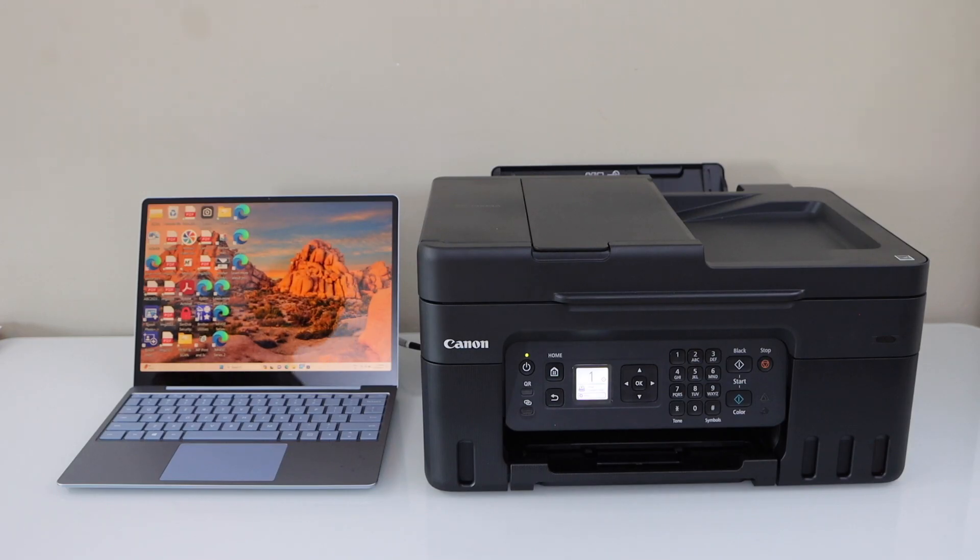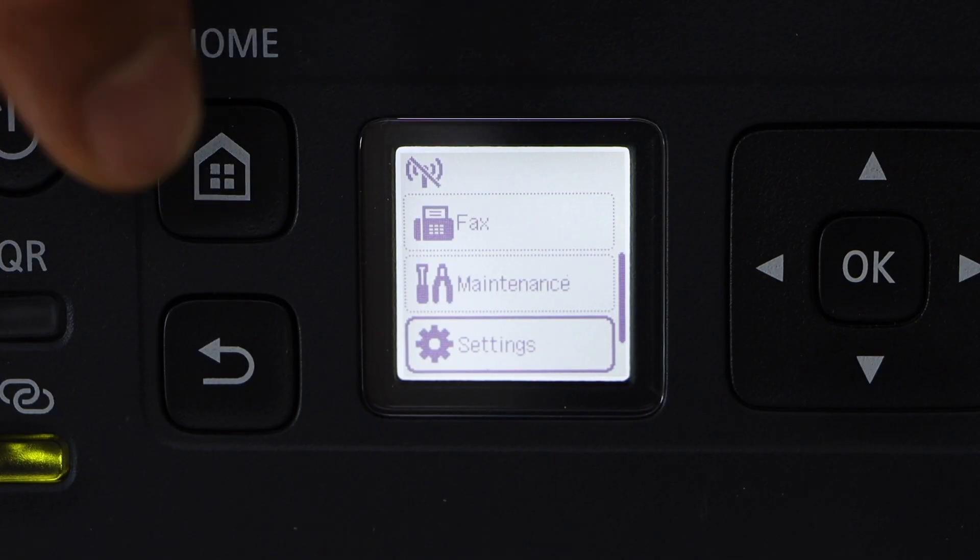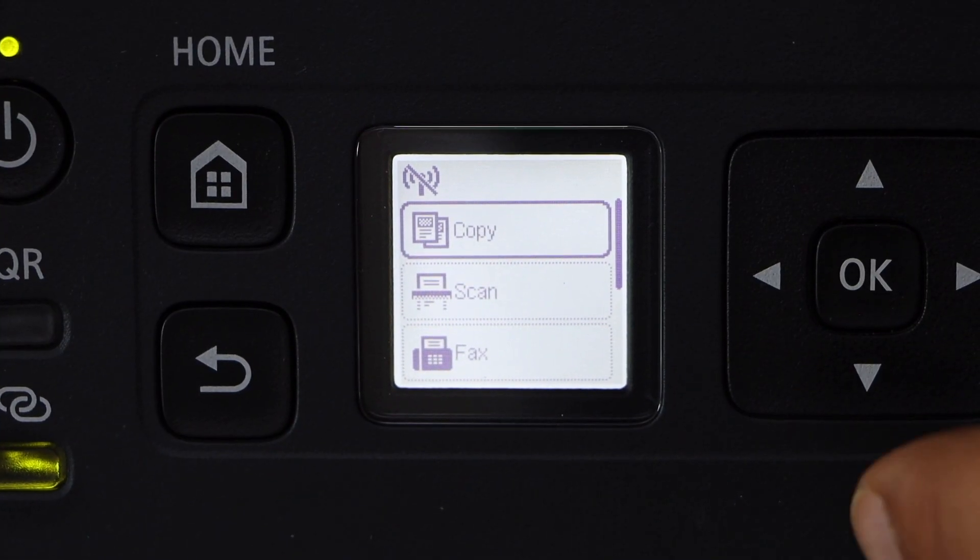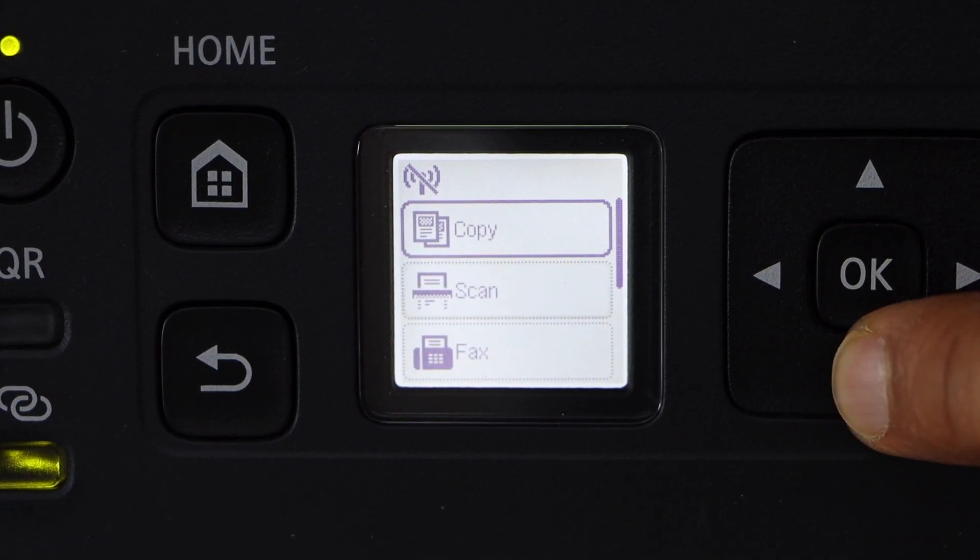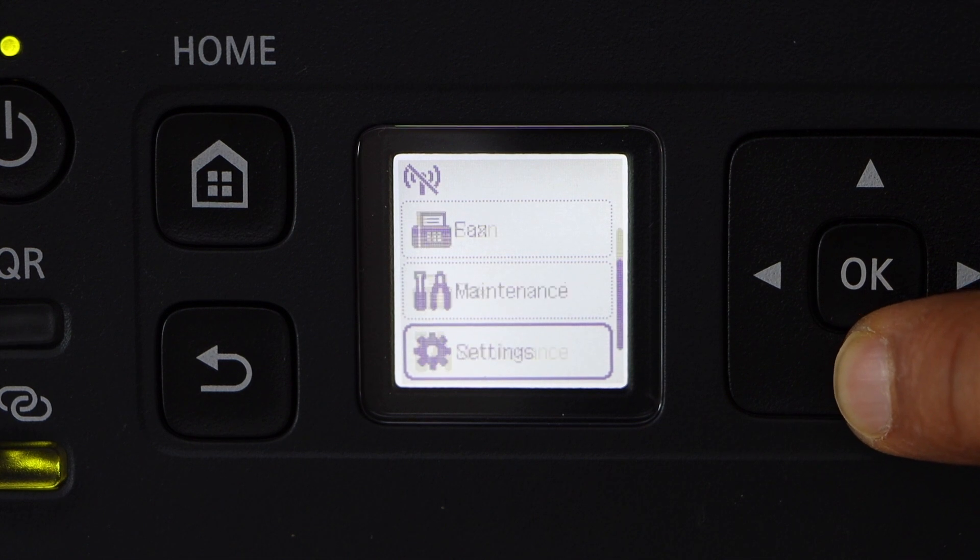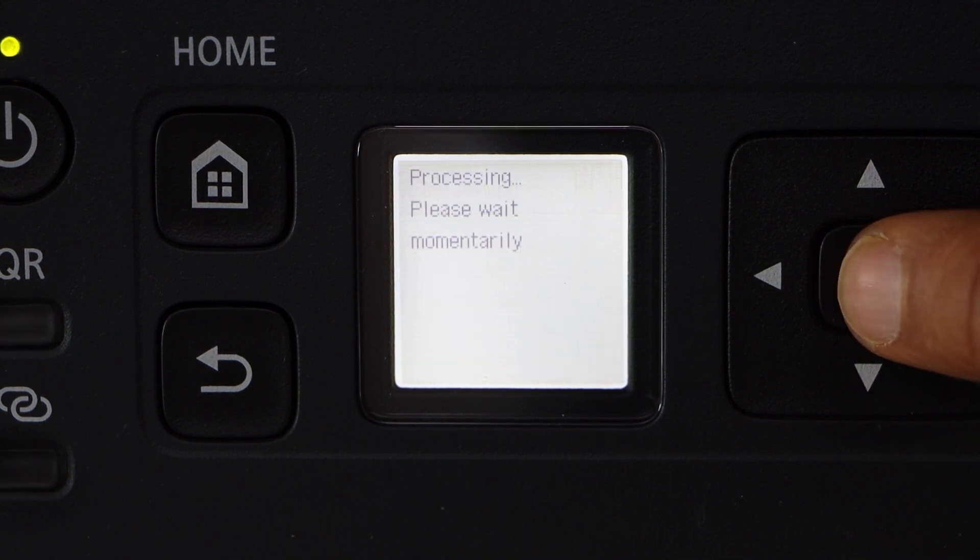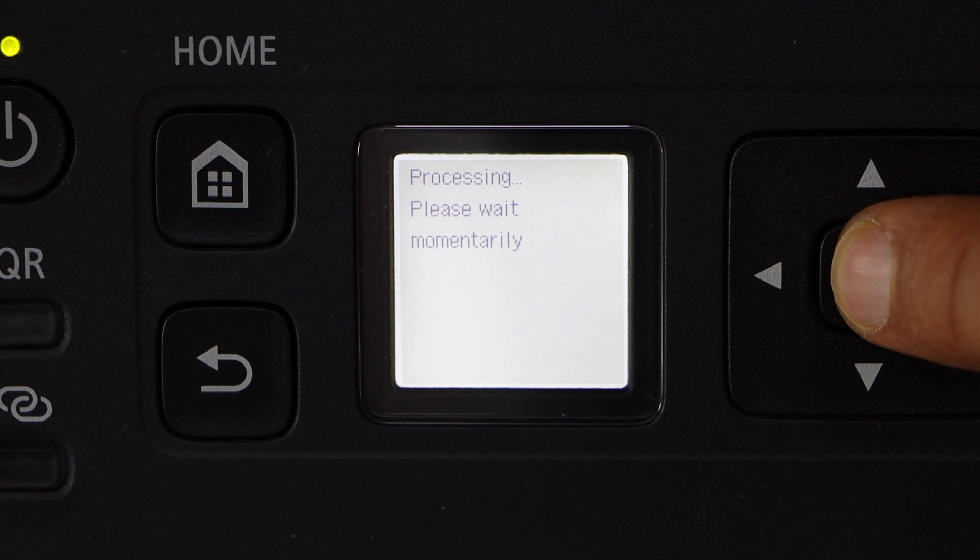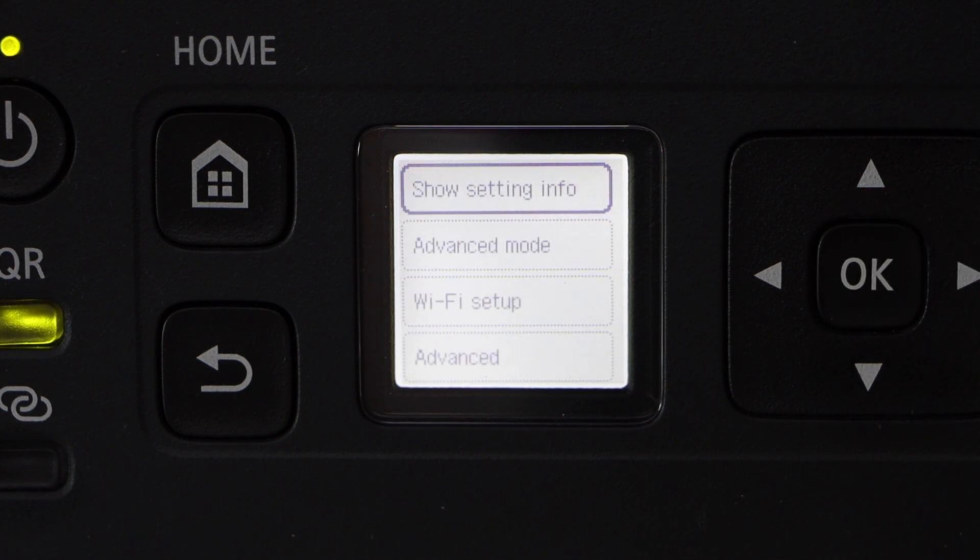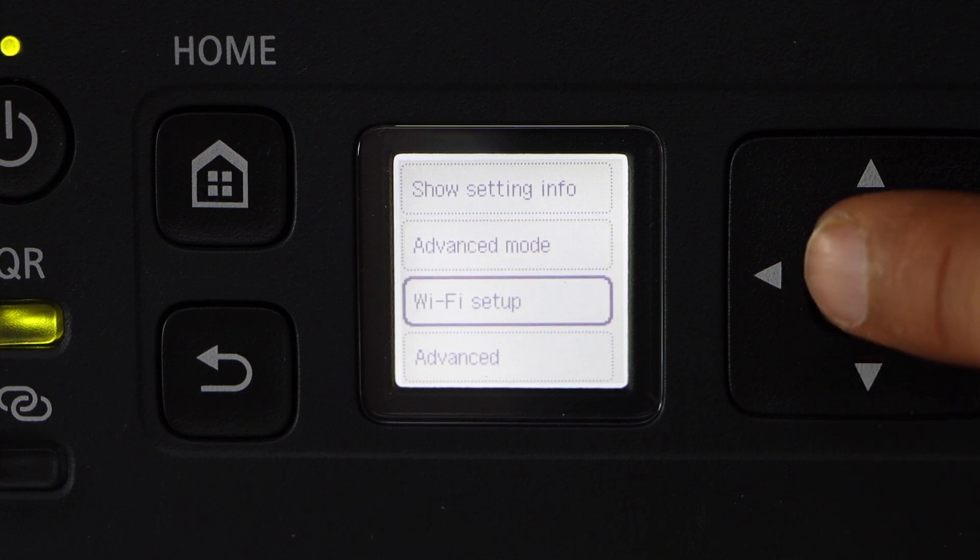Go to the printer display panel. Click on the home screen. We have to connect this printer with the Wi-Fi. So scroll down and look for settings. LAN settings. Select Wi-Fi. Wi-Fi setup.